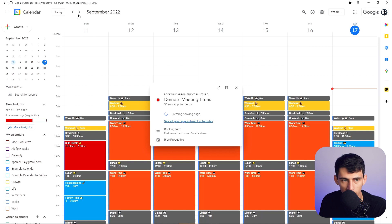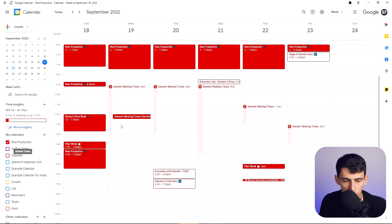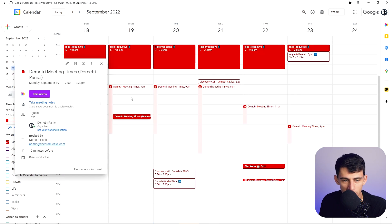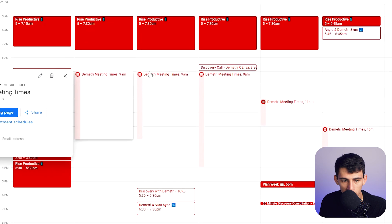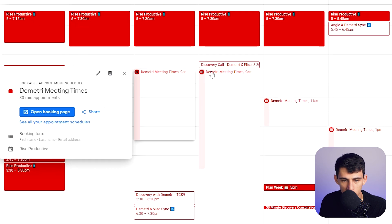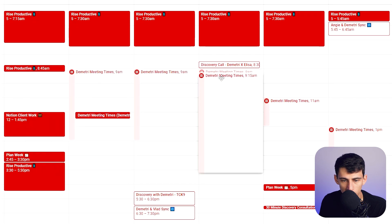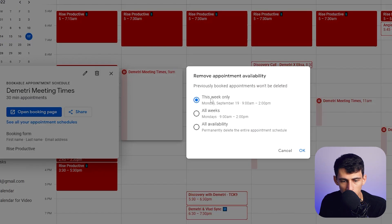If I go to my actual calendar and check Rise Productive, I booked a time with myself — how cute is that! If you want to delete availability, you can click on those time blocks, move them around, and then choose to delete just this week, all weeks, or all availability.